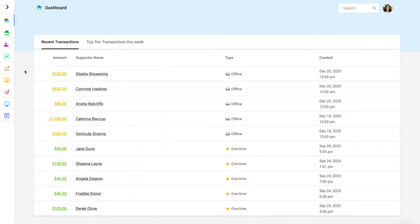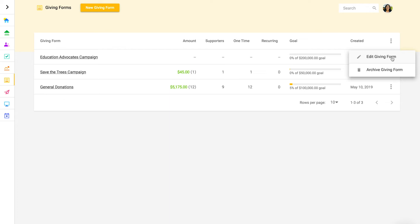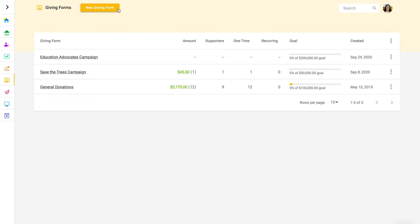Inside Fundraise's platform, access giving forms by clicking giving forms in the side menu. You'll land on a paginated table of your forms. Here you see helpful information for each form, including the amount raised through the form, the count of donors, the count of one-time and recurring transactions, and the goal progress. In the actions menu at the right of each row, click to edit or archive a giving form. At the top of the page, you can click to create a new giving form.